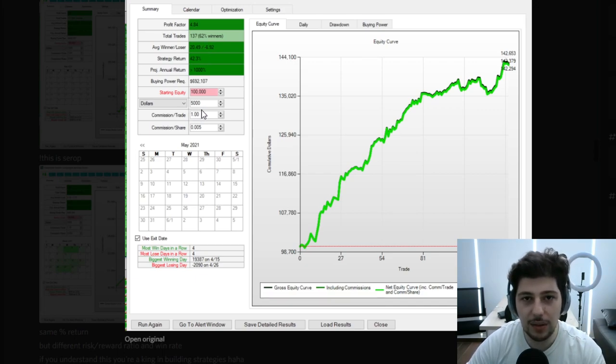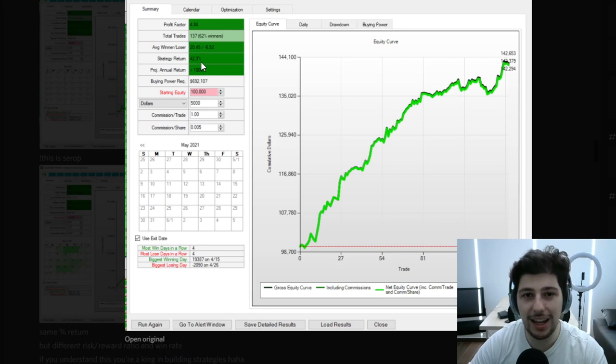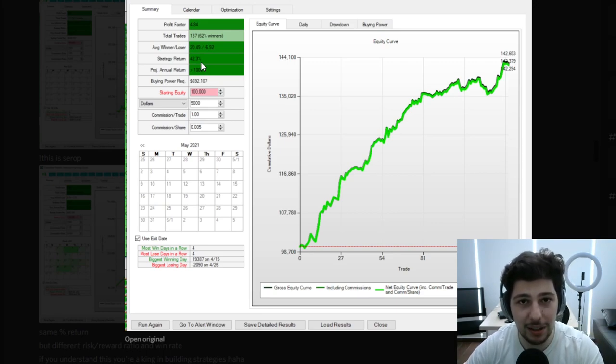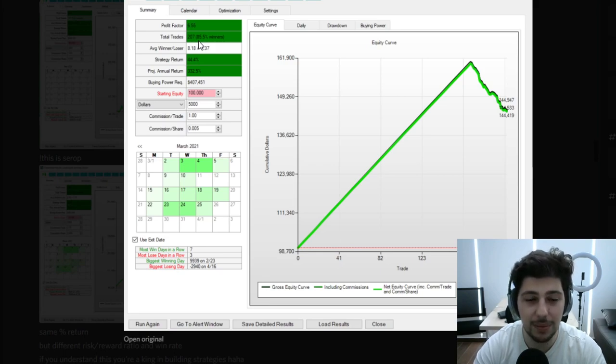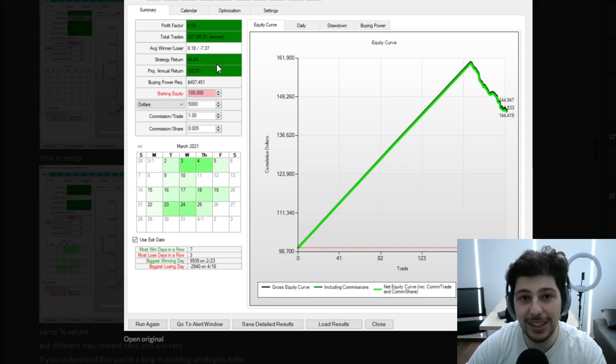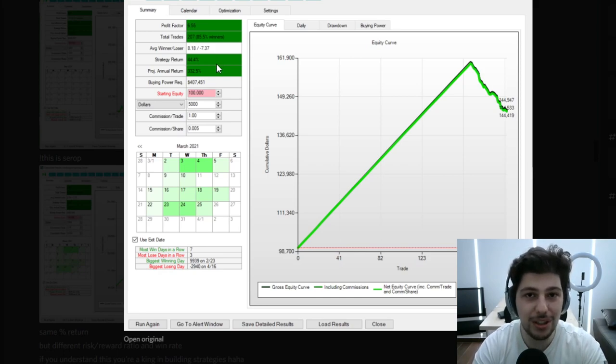With a 62% win rate and a good risk-reward ratio, using $5,000 per trade, I have around a 43% return. Now the second back-test of the same strategy, but I take profits early. The risk-reward ratio is almost 1-to-1, but I have around an 85% win rate — this is when I take profits after 10%. And the strategy return is 45%. So I actually got the same return whether I let my winners run or took profits early.